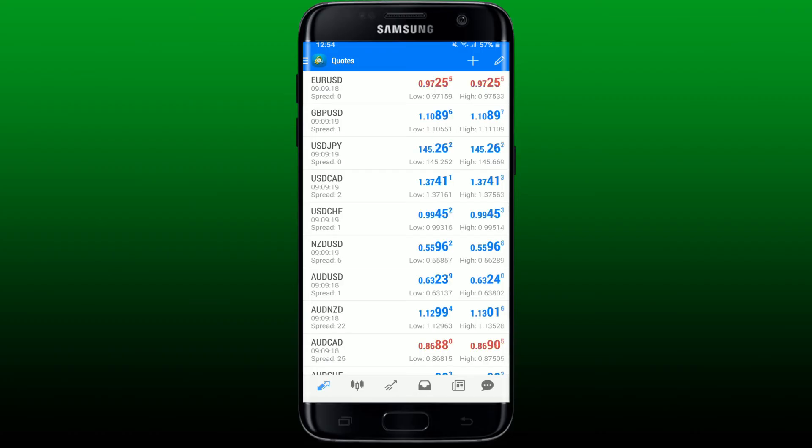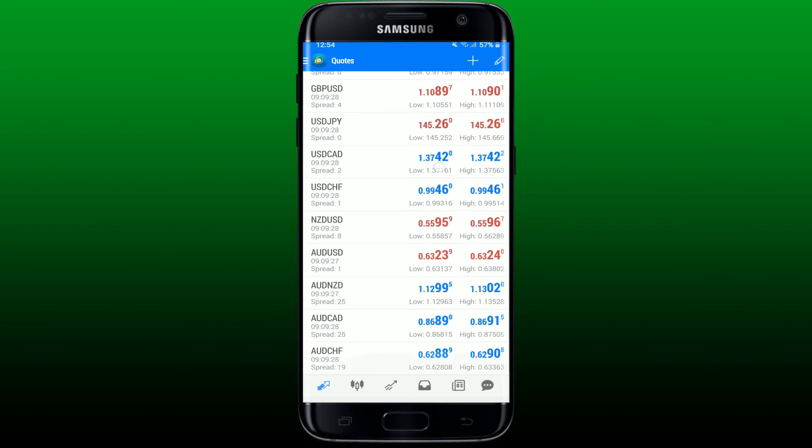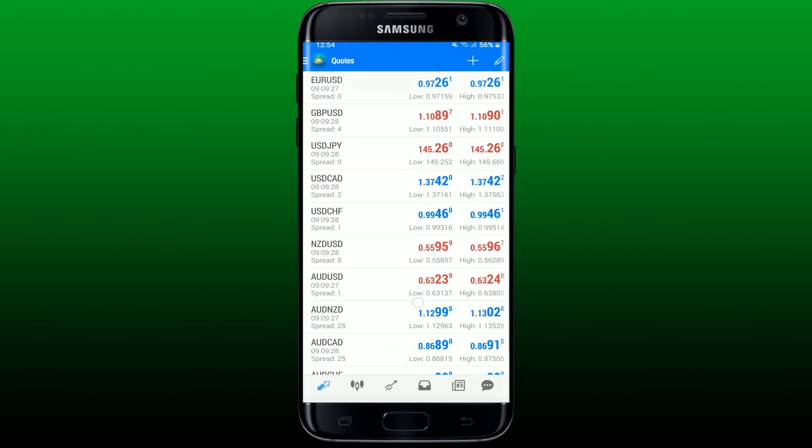But if you don't have a demo account yet and this one's the first demo account for you, then you can keep using this demo account for yourself. That is how you can easily create a MetaTrader demo account on your Android phone.